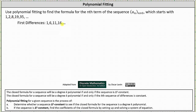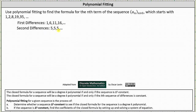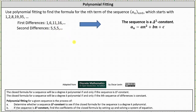Notice this sequence is arithmetic because the terms are increasing by five, which means the second differences — the differences of the first differences, or the differences of the differences of the original sequence — will be a constant sequence. Notice six minus one is five, 11 minus six is five, 16 minus 11 is five, and so on. The sequence of second differences is a constant sequence, and therefore the original sequence is delta two constant, and therefore the closed formula must be in the form a sub n equals an squared plus bn plus c.